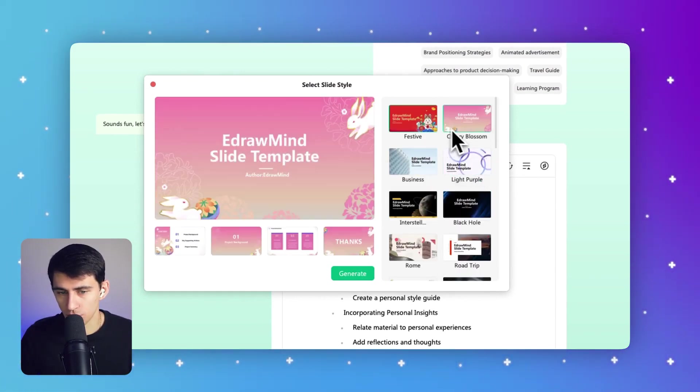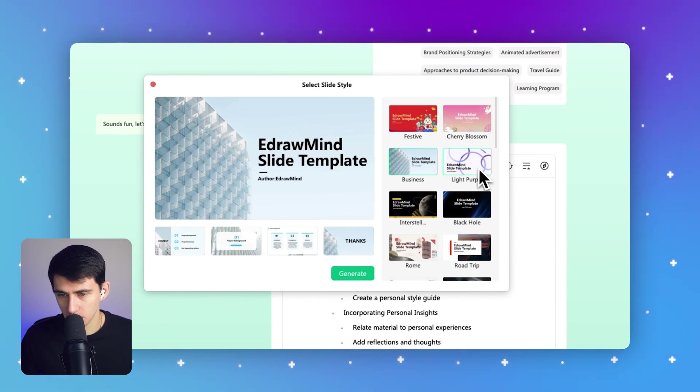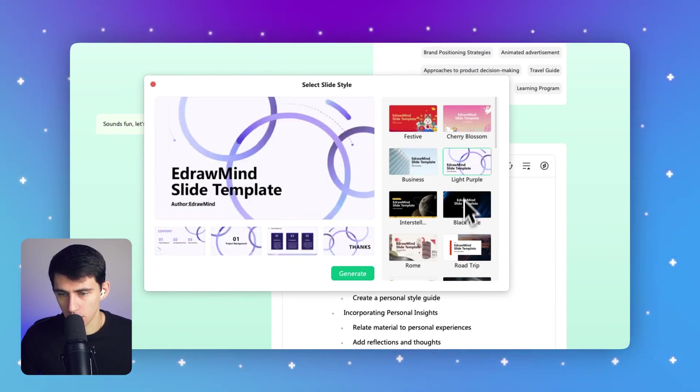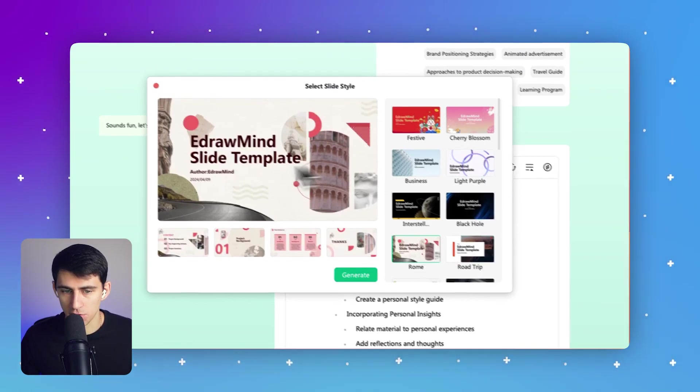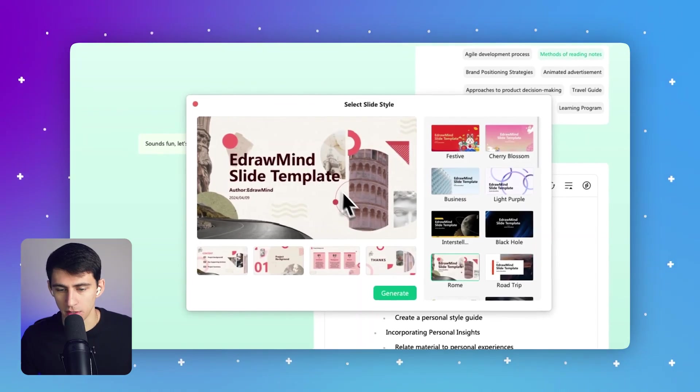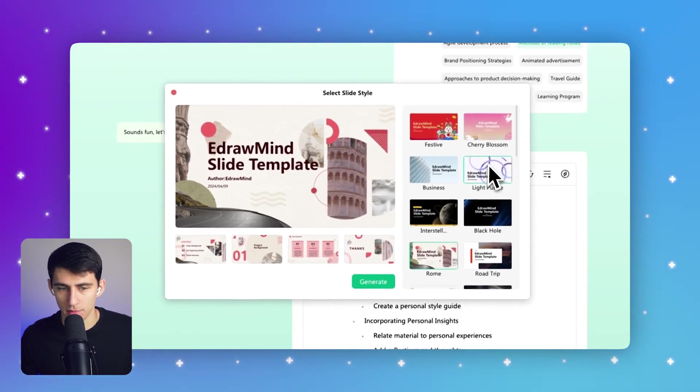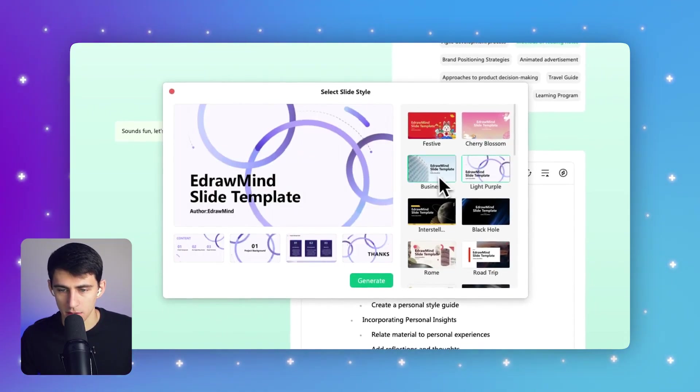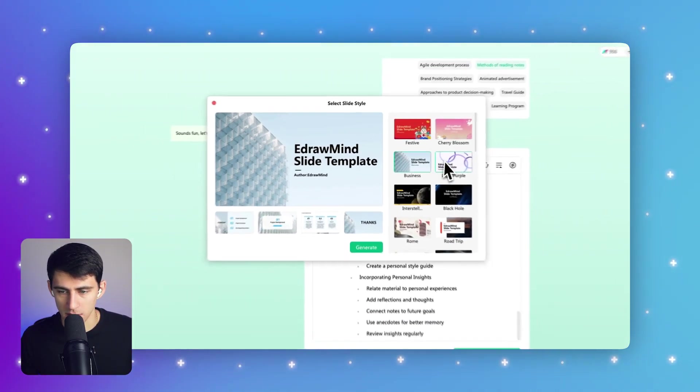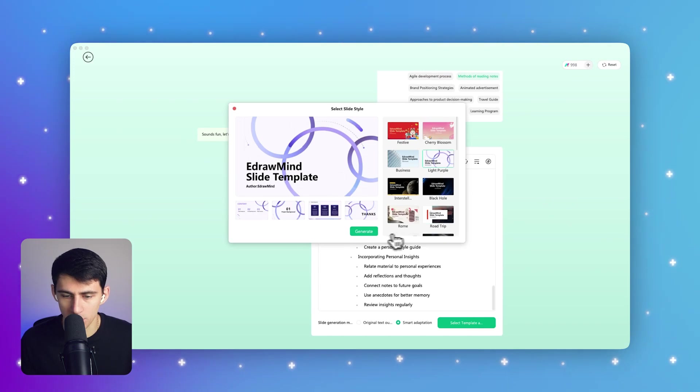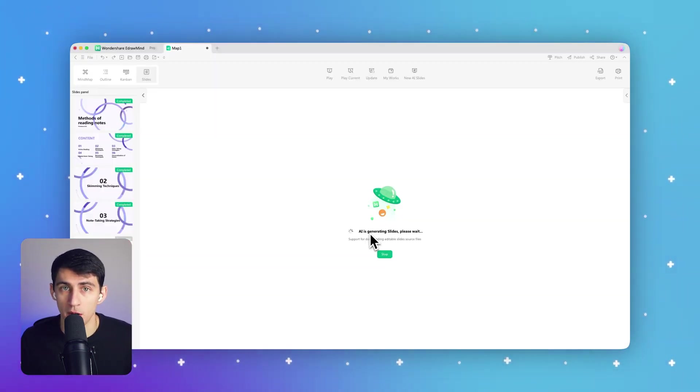There's a lot of different options here as you can see scrolling through. There are ones for business - this light purple one's intriguing to me that I like. If you're doing a historical one, you can definitely do this eDraw Mind slide template that looks like business. So I'm going to click Generate, and this will move us on to the final step of this PowerPoint 2.0 feature.